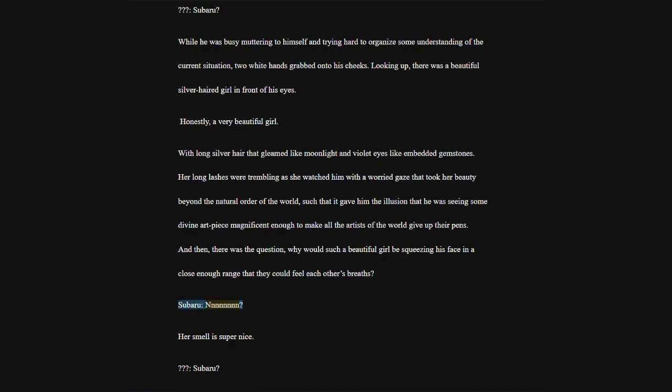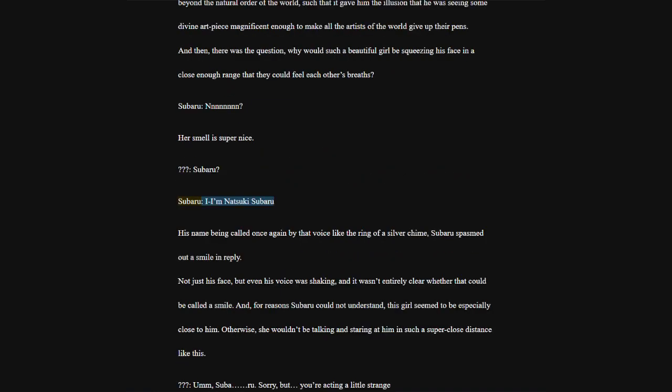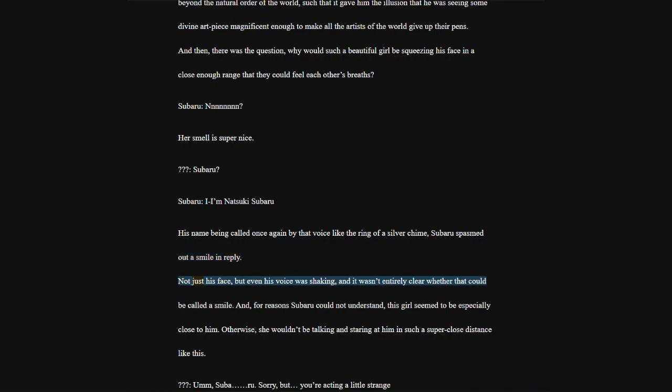Her smell is super nice. Subaru? Subaru, I am Natsuki Subaru. His name being called once again by that voice like the ring of a silver chime, Subaru spasmed out a smile and reply.